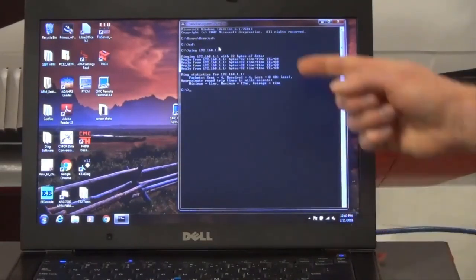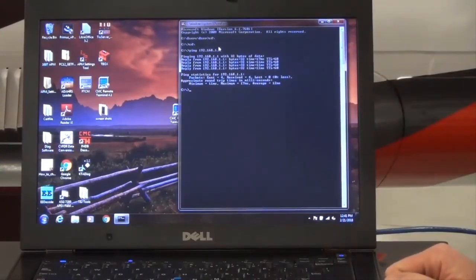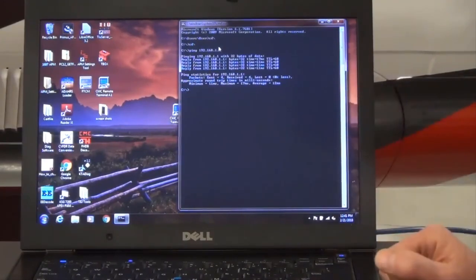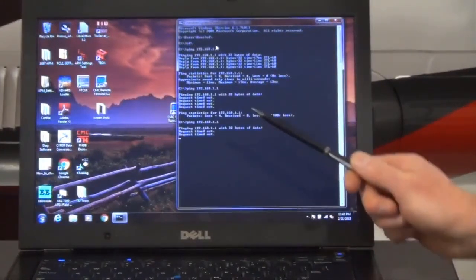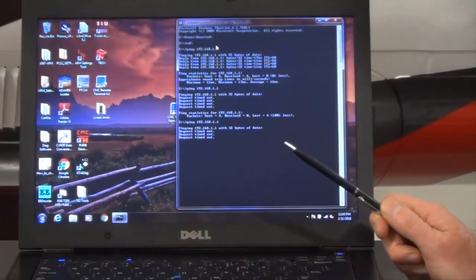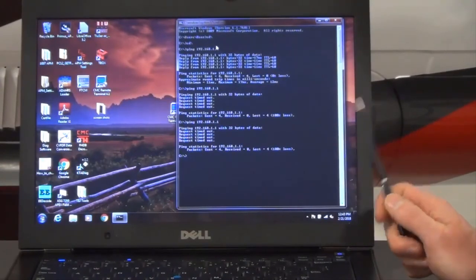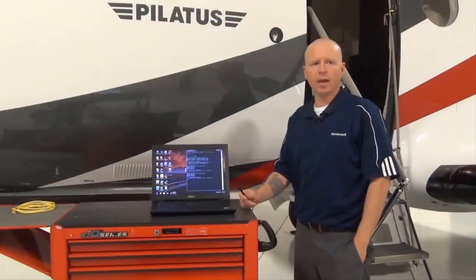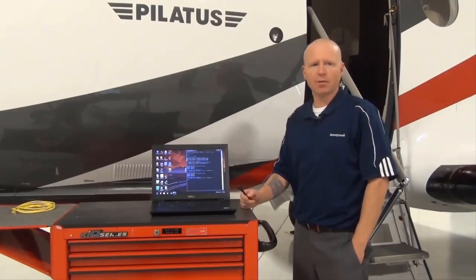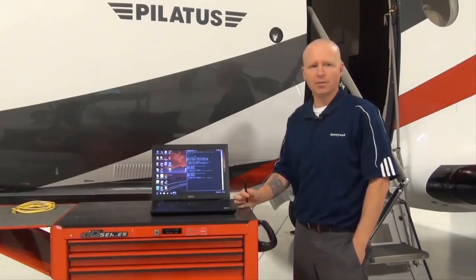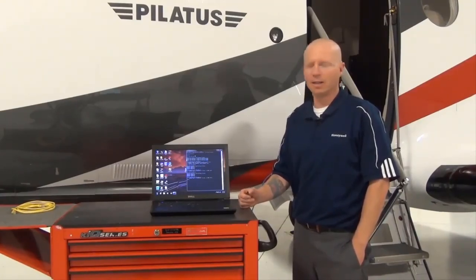A normal communication response from the module confirms that the module is at least alive and you should be able to establish communication. Failure to communicate with the module will result in a request timed out message, and further investigation of module status should be performed. Note that failure of a NIC will likely prevent communication with all other modules on that channel of the MAU. Failure to communicate with any MAU modules during a ping check is likely an indication of a cabling, connection, or setup issue. Confirm the integrity of the Ethernet cable or LandTap 10 being utilized. You may close out of the DOS window, remove power in accordance with the AMM, and disconnect the cabling and laptop as required. This concludes part one of our CMC remote terminal overview and connection presentation for the Pilatus PC-12NG aircraft.